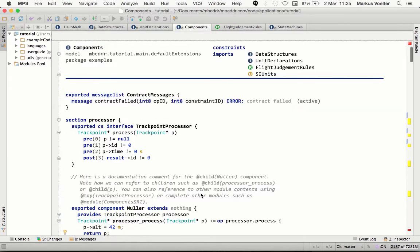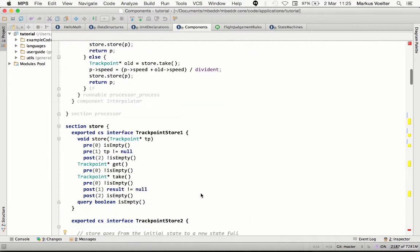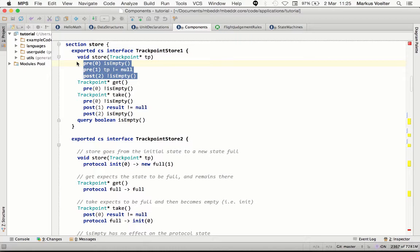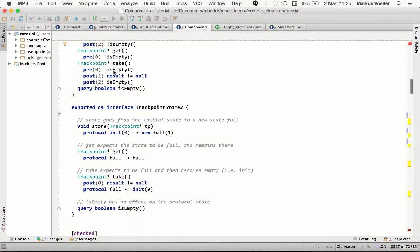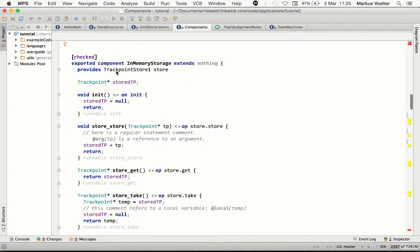Another example of an extension we've built are interfaces, components, and contracts. Here is an interface with a bunch of pre and post conditions that can be verified either at runtime or statically. Users can then define components that provide these interfaces.